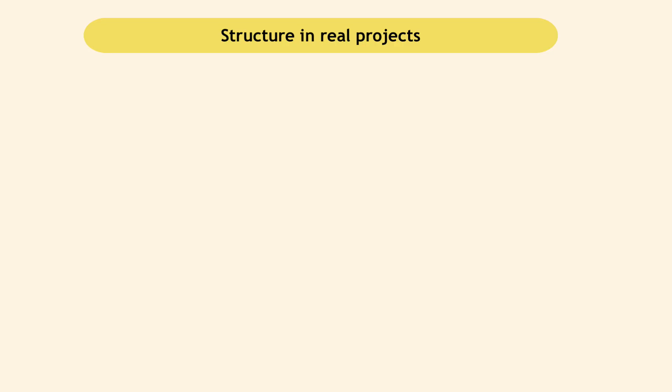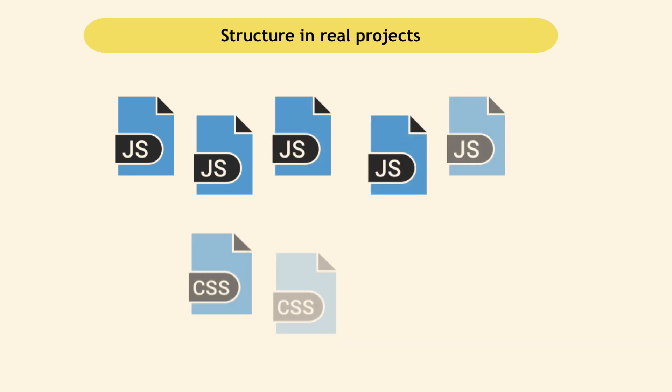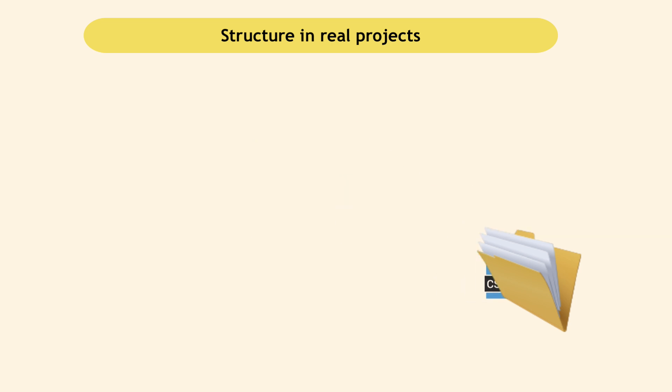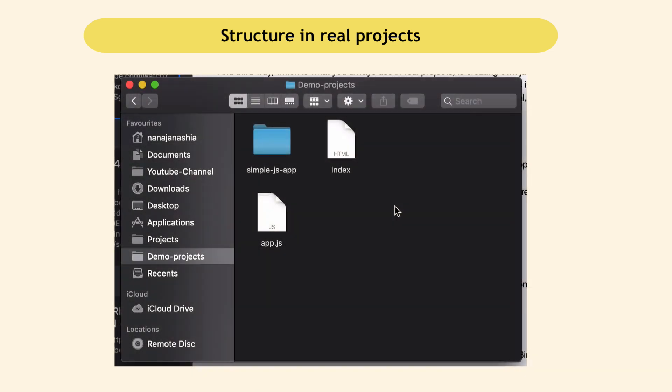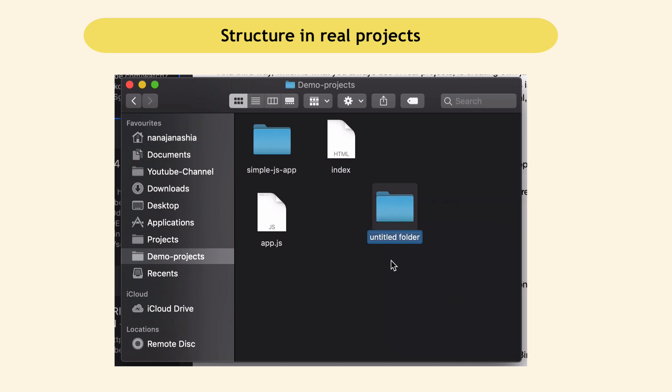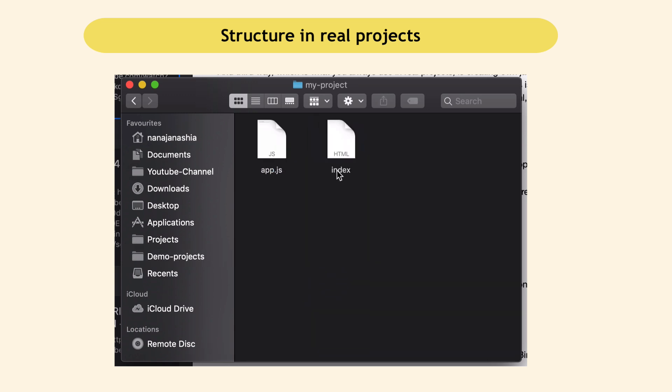The first one is that in real projects, you have many files. Multiple JavaScript files, multiple CSS files, and all these files belong to one project. How it works is usually you create a dedicated folder to group all these files together. Somewhere on your file system, you would create a new folder, call it the project name, my project, and put all your project files inside that folder. You would have another JavaScript file or a CSS file.